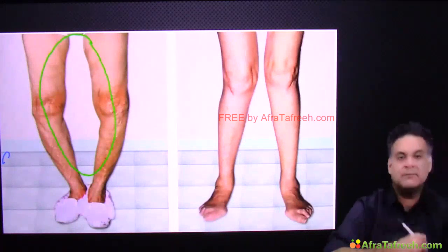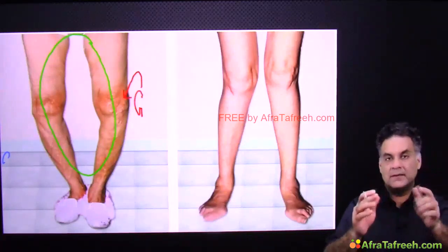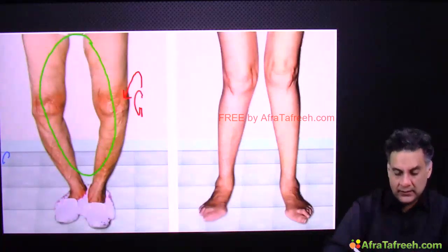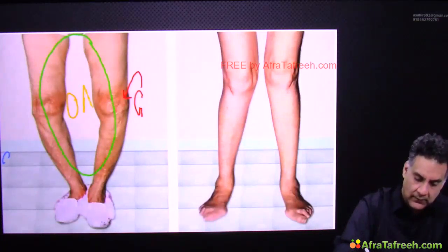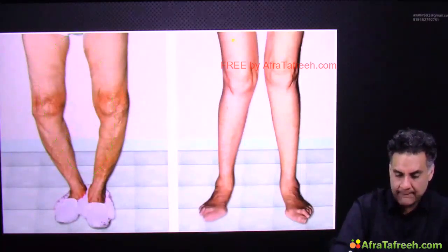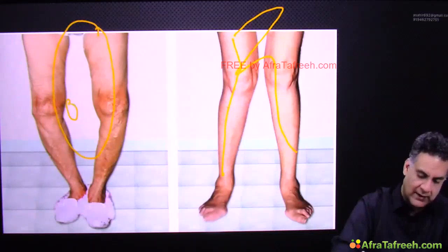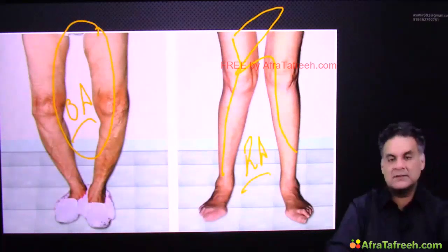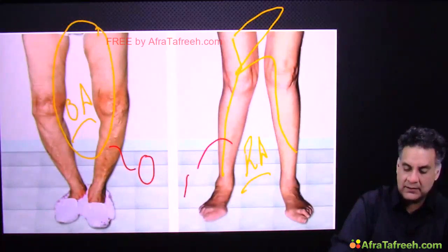Similarly, genu is the knee. In genu varum, the leg and feet go medially — you can make an 'O' in between, and O stands for osteoarthritis. In genu valgum, you make an 'R' in between, standing for rheumatoid arthritis, which is more common in that deformity. So: O in between O, R in between R-A.